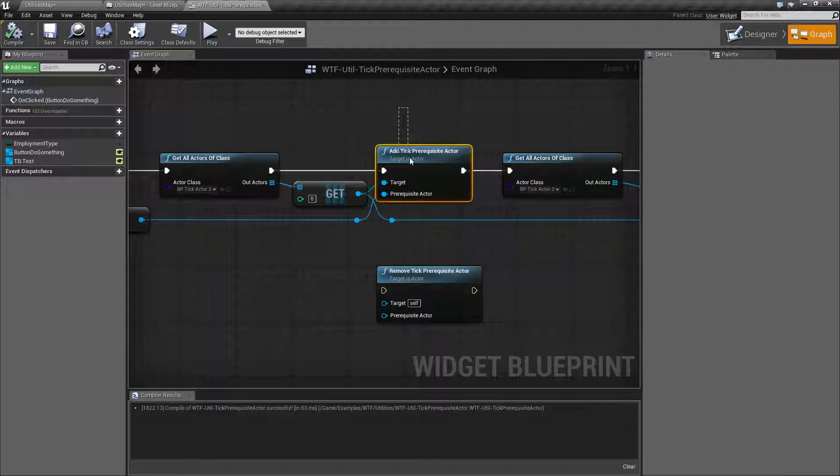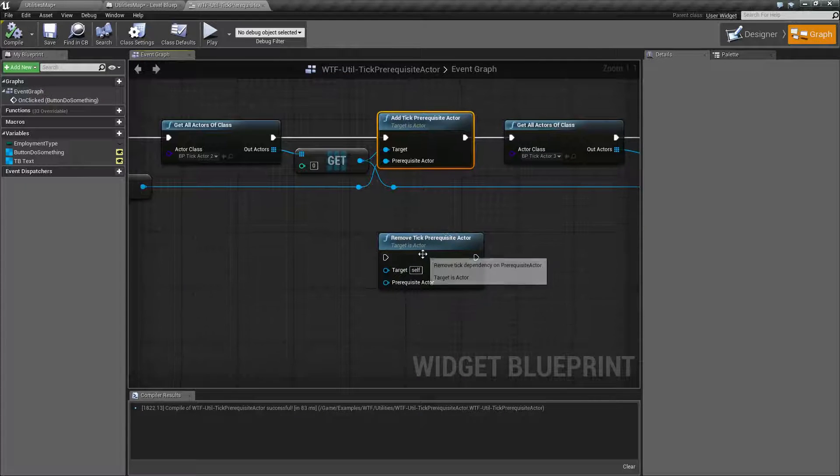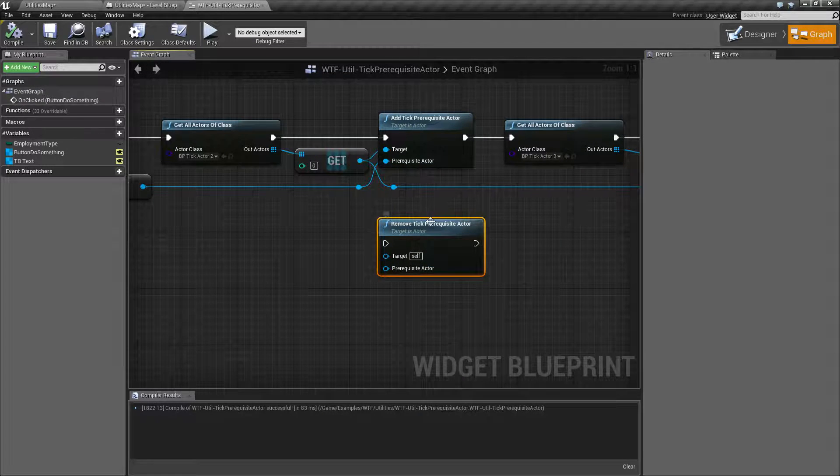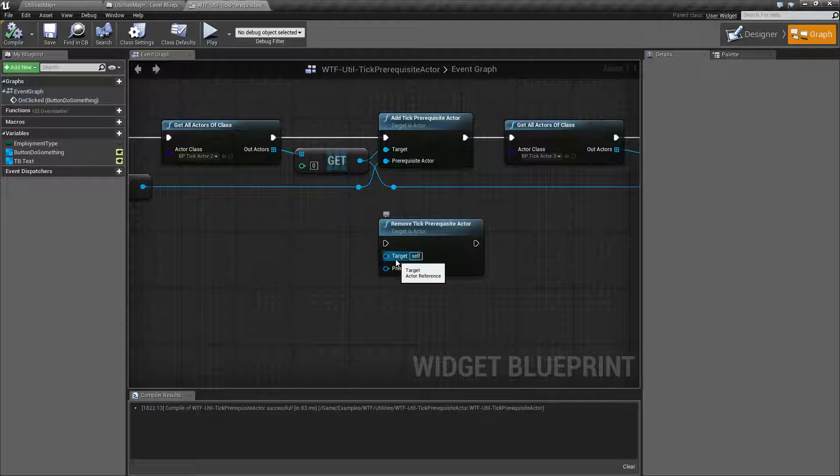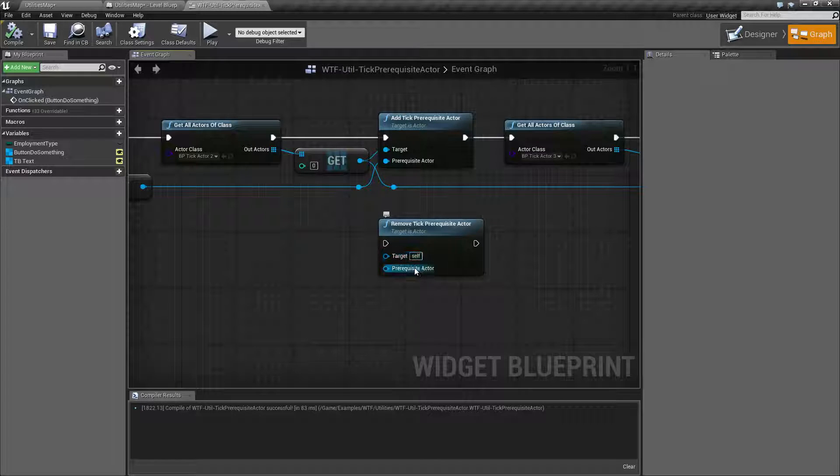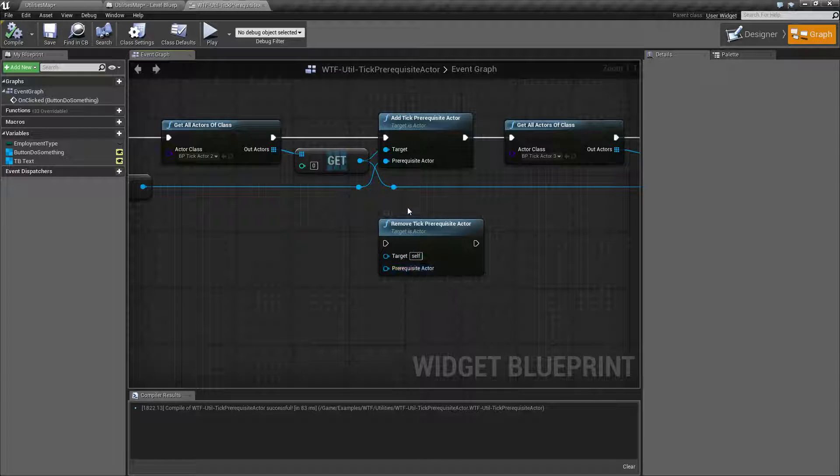If you wish to remove that, you'd use the remove tick prerequisite. Say actor 2, stop listening for actor 1, and it's going to remove that required order.